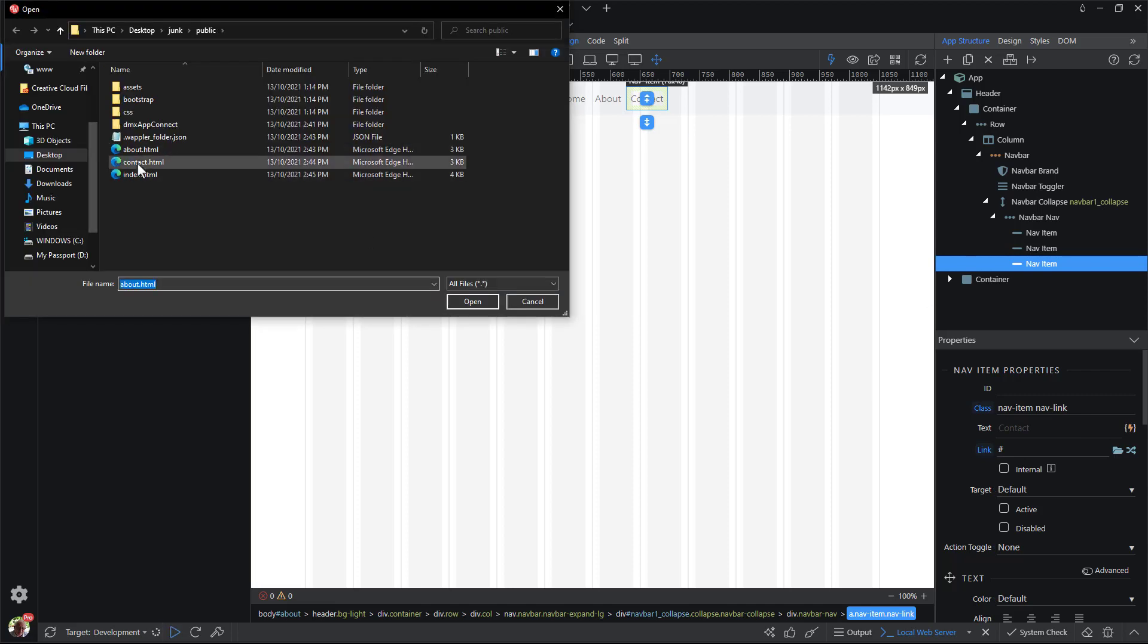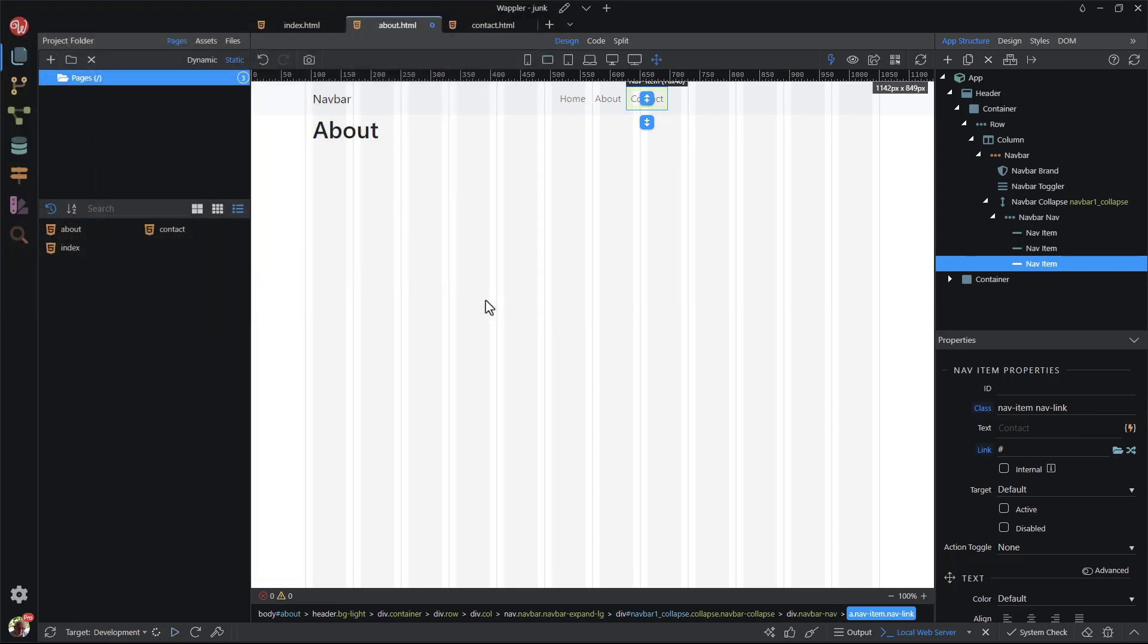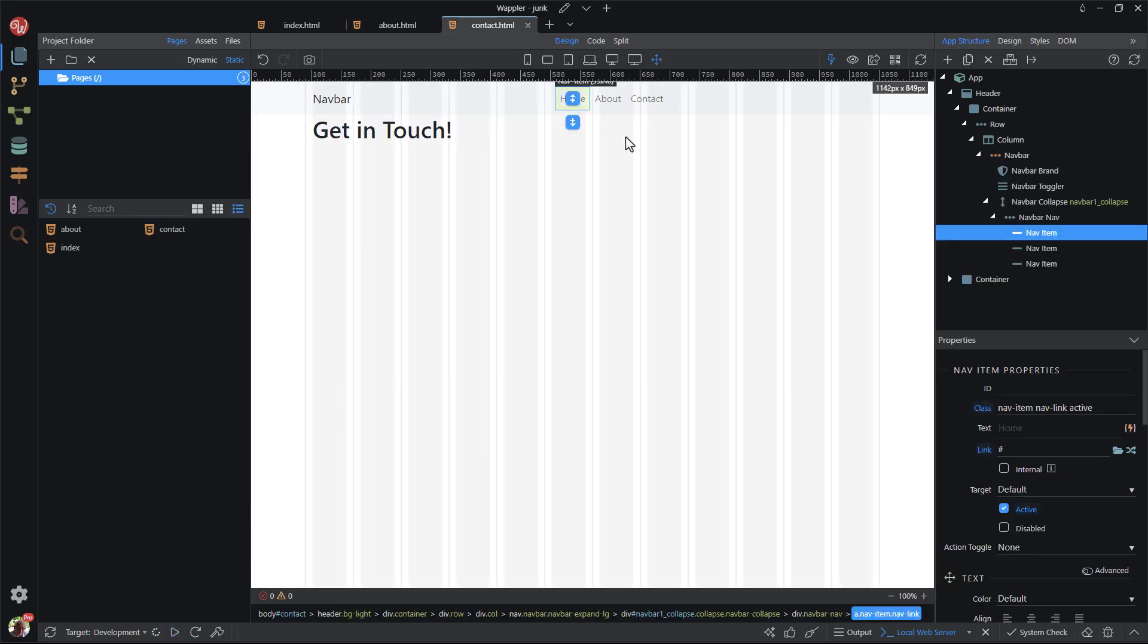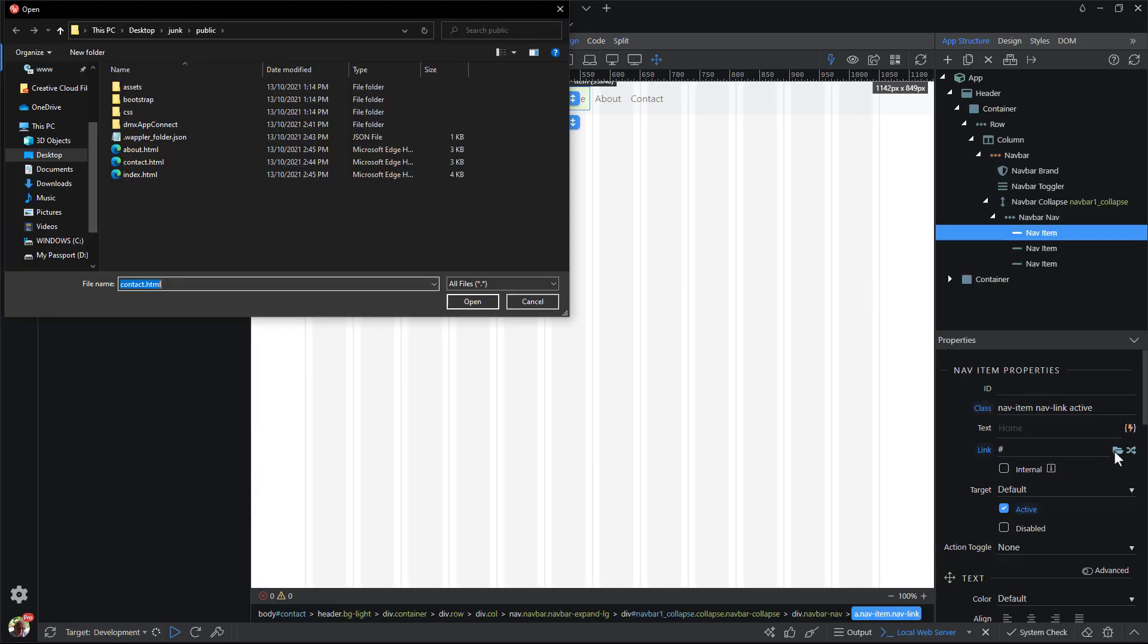I apologize for hastening over the content of the pages. The main aim of this video is to create a static site, not creating content for the pages.